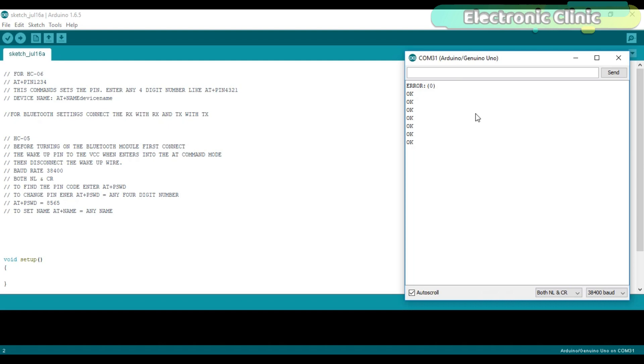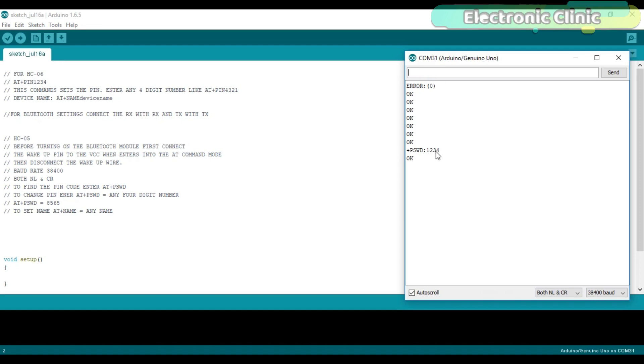Let's check the default password or PIN code of the Bluetooth module. For this, use AT+PSWD command. As you can see, its password is 1234.